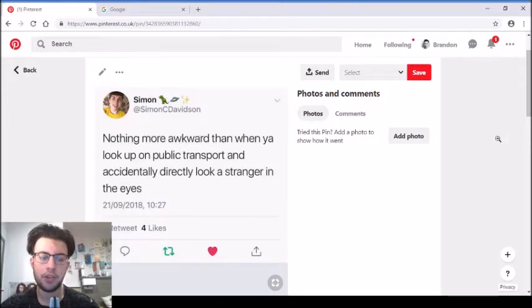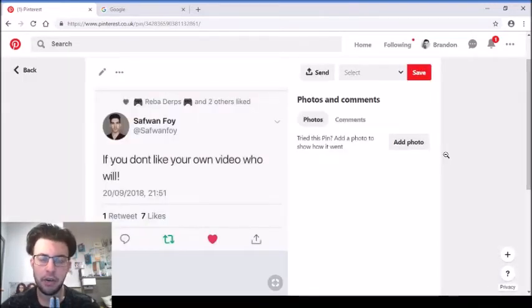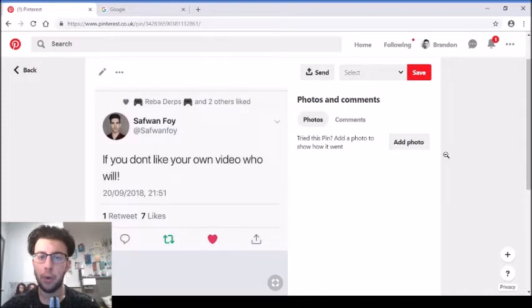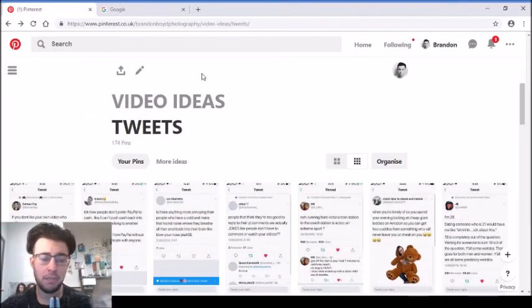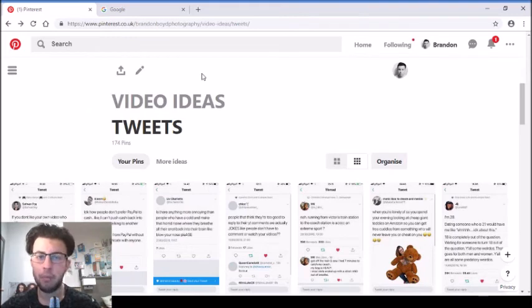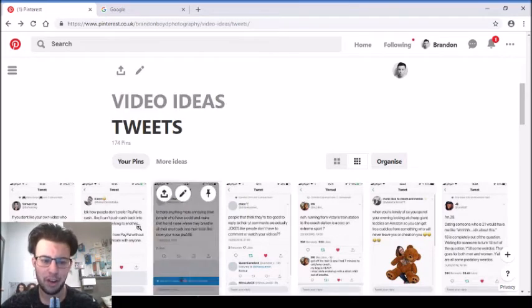A student emailed me profusely apologizing for getting my name wrong at the top of their paper and I was like, thanks whatever. Then I got to their paper and saw their instructor was Professor what's his nuts. I don't know what NBD means but that's quite funny.